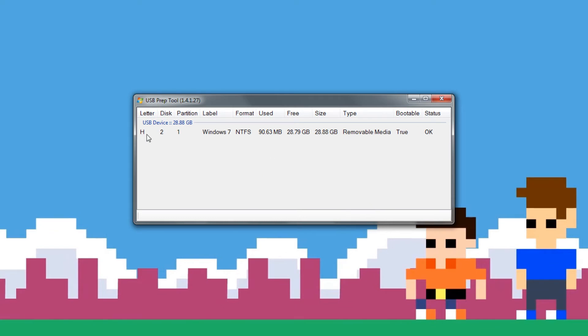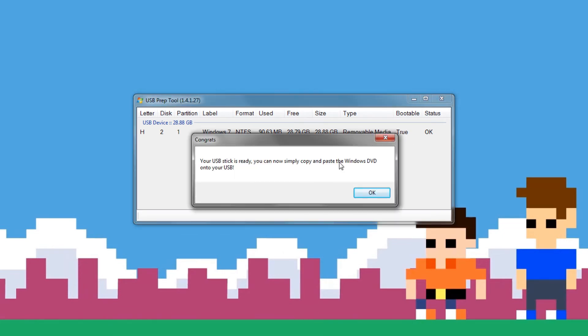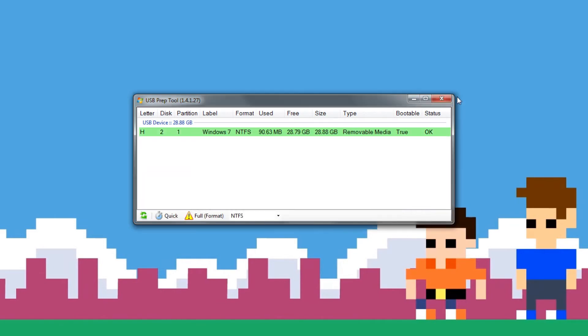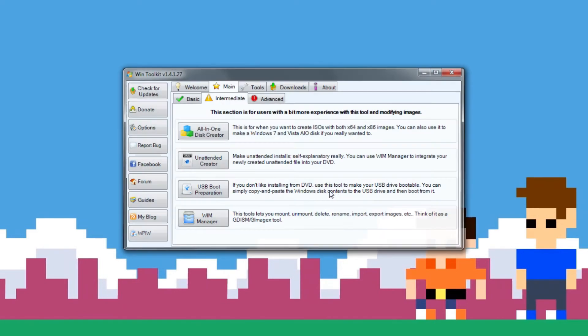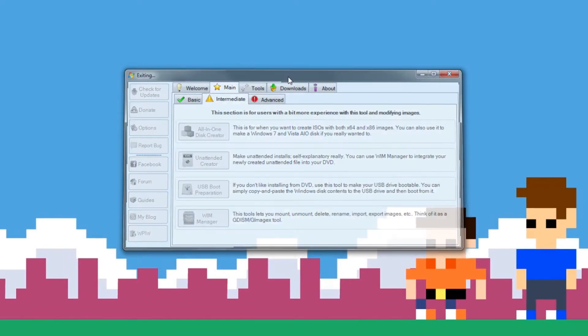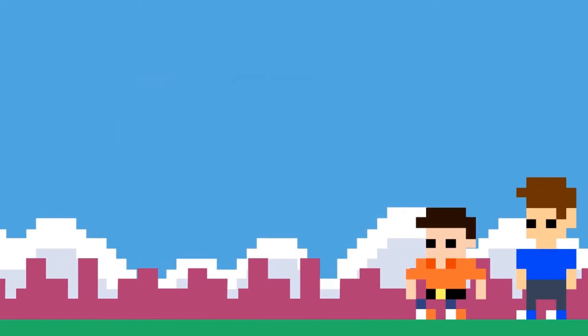All right, now once it's done, as you can see, you're not going to be able to highlight the disk at all and it's going to say Bootable True. So that's exactly what we're wanting to use, and it will bring up a nice little message here that says congratulations, your USB stick is ready, you can now simply copy and paste the Windows DVD onto your USB. So you go ahead hit OK, exit out of that, exit out of WinToolkit since we don't need it anymore.